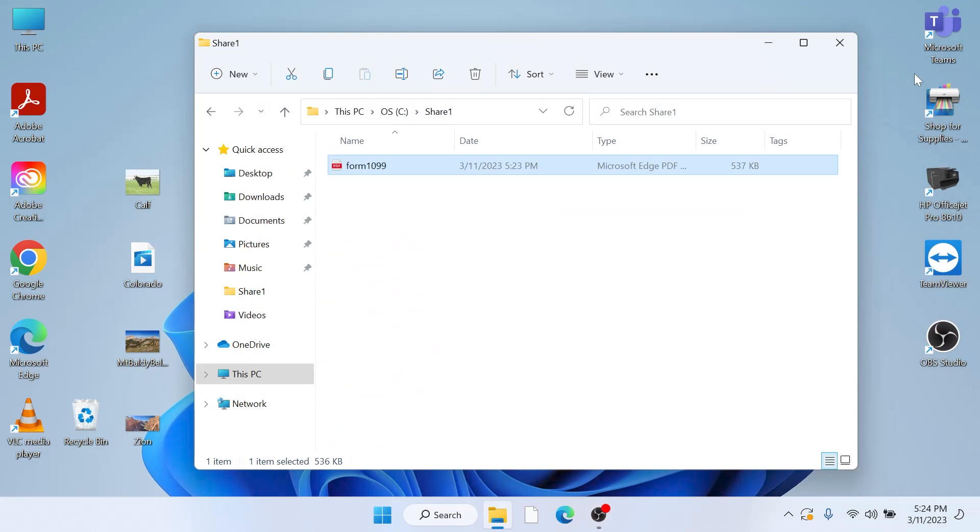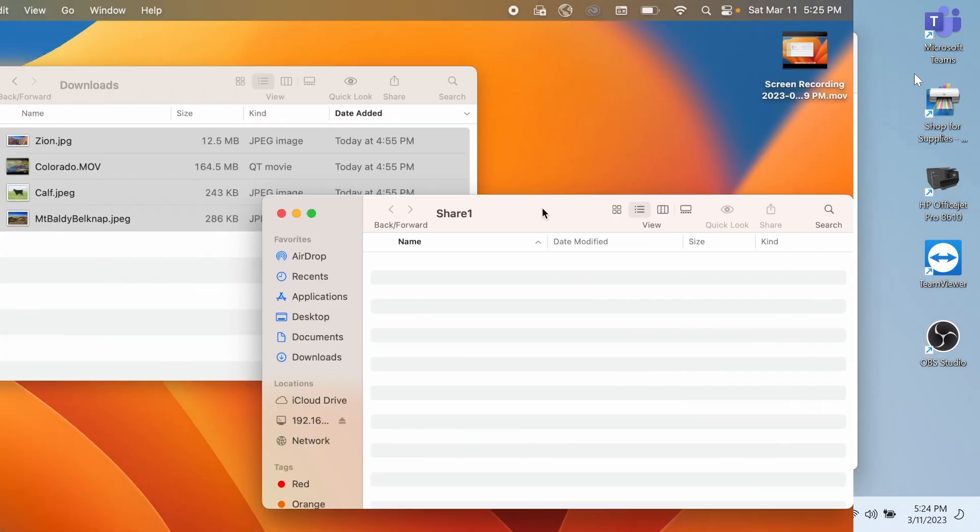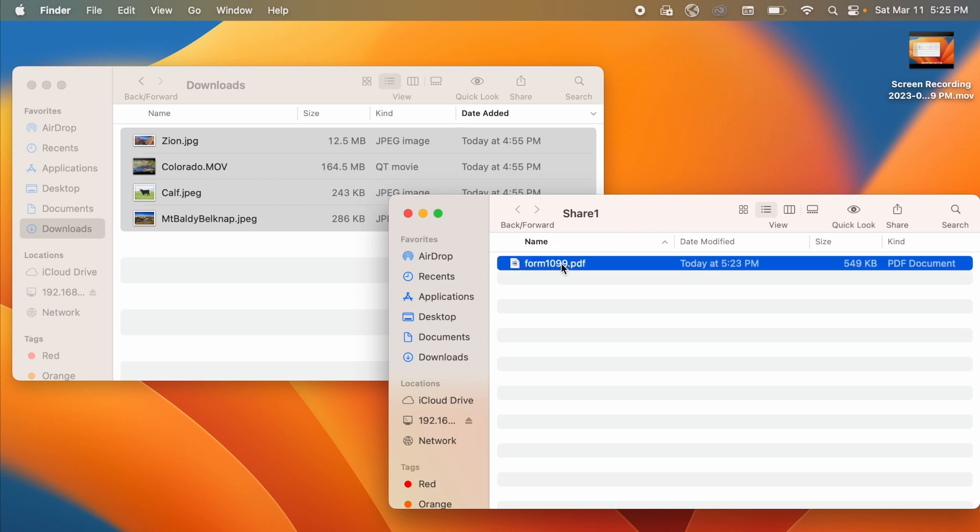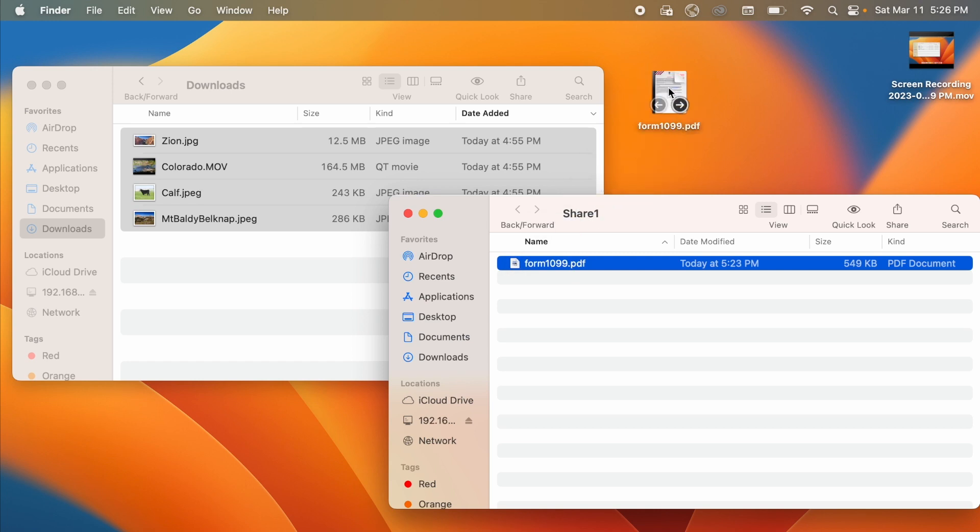Now I'll go over onto my Mac and get that file. If I watch the share folder on the Mac side I will see the PDF file appear. Notice when I drag it to the desktop it makes a copy and leaves the original back on the shared folder.